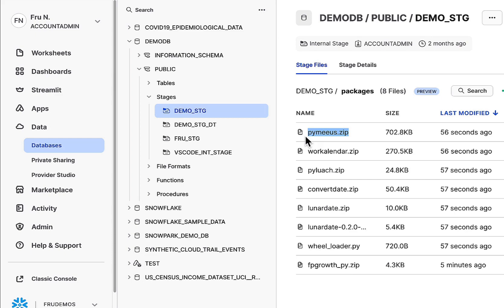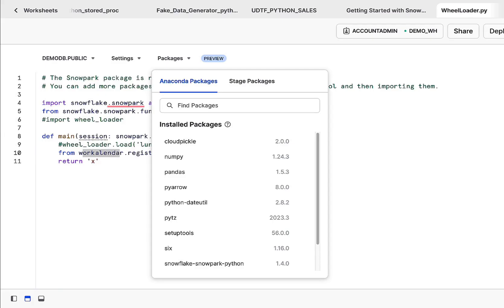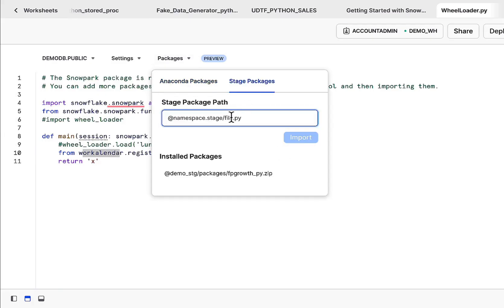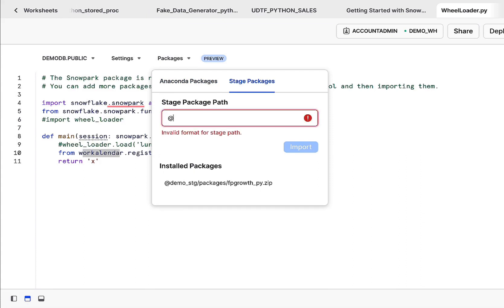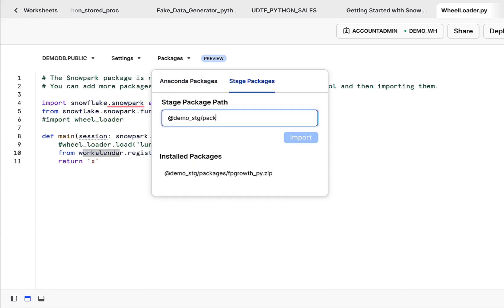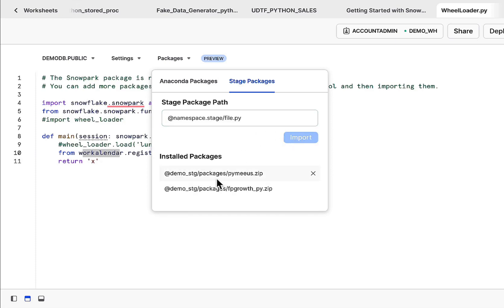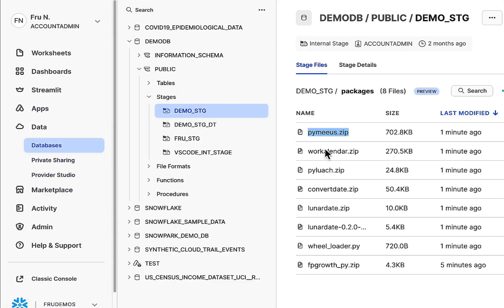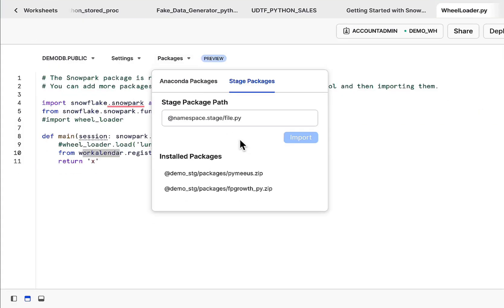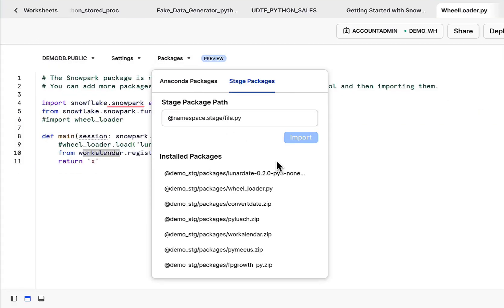So for example, we have a dependency here called PyMeeus. If I go over in the stage, obviously you're going to do demo stage packages. Now this will be available within our context. If I need the worker lender, so let's just do this for a couple more. All right, so we've gone ahead and installed all the packages we need. We've also gone ahead and brought in the wheel loader.